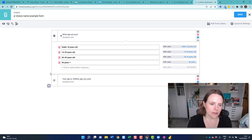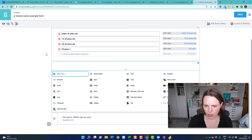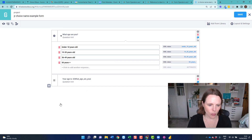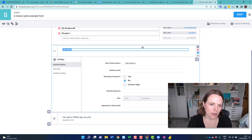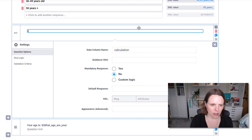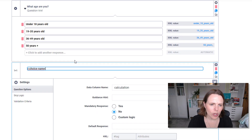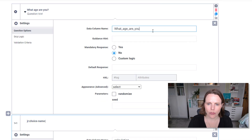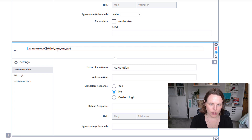What we need to do is make a calculation question. We want to add a question — we don't put any label, we want it to be a calculate. Now we type jr:choice-name, then open bracket. What we want to do is refer back to this question, so we grab the column name again. The first thing is: what choice did they select? So we reference that question, then we put a comma.